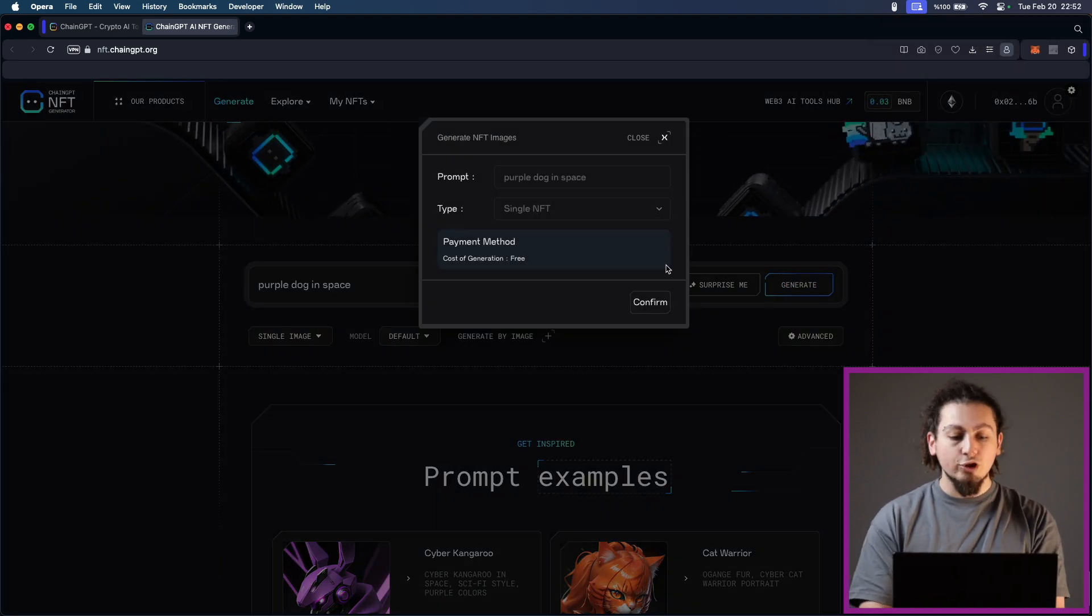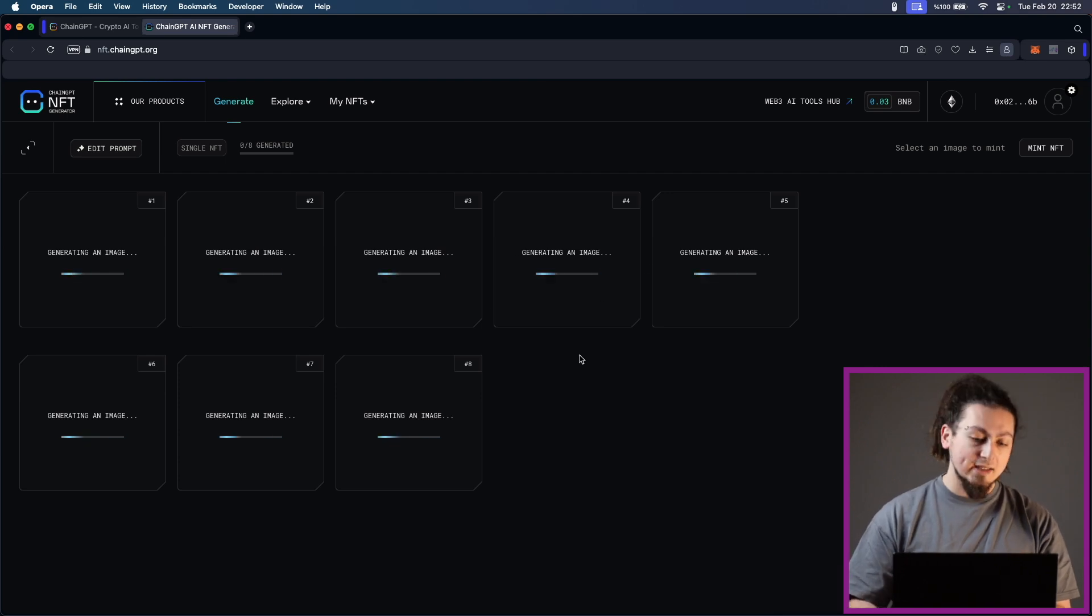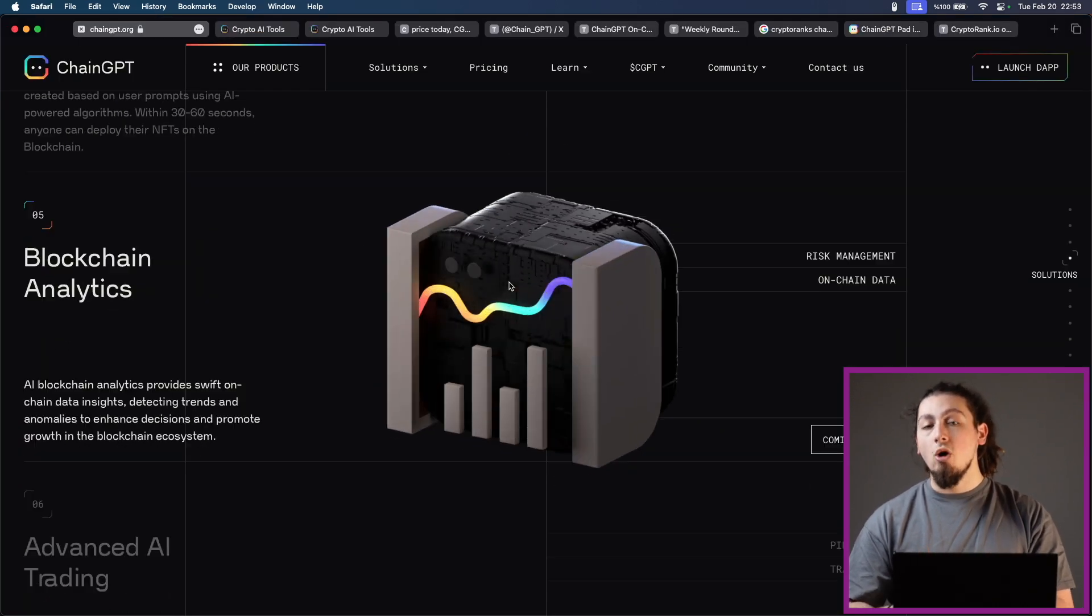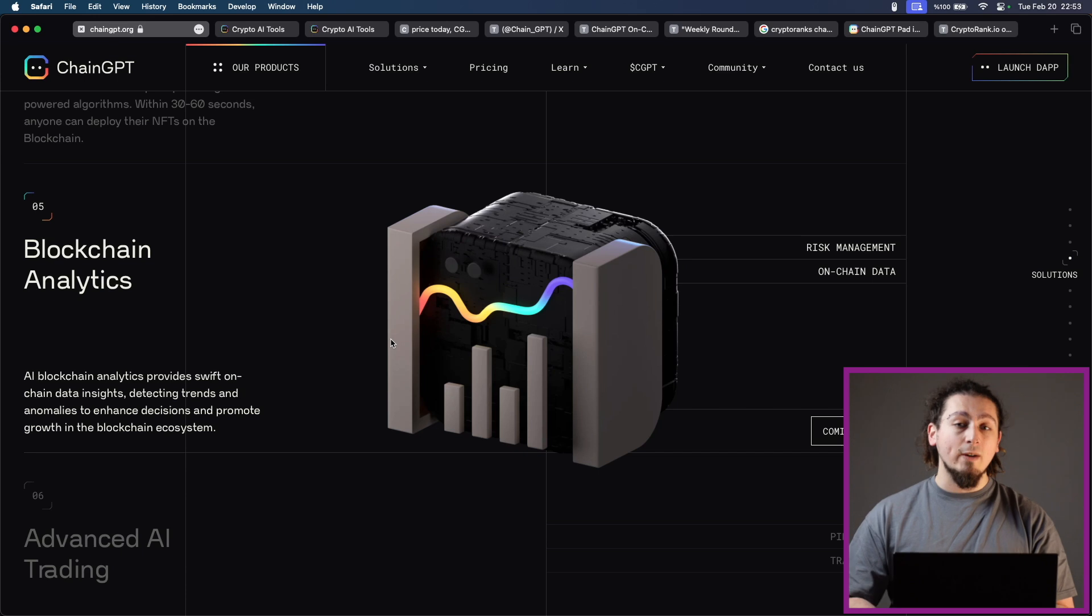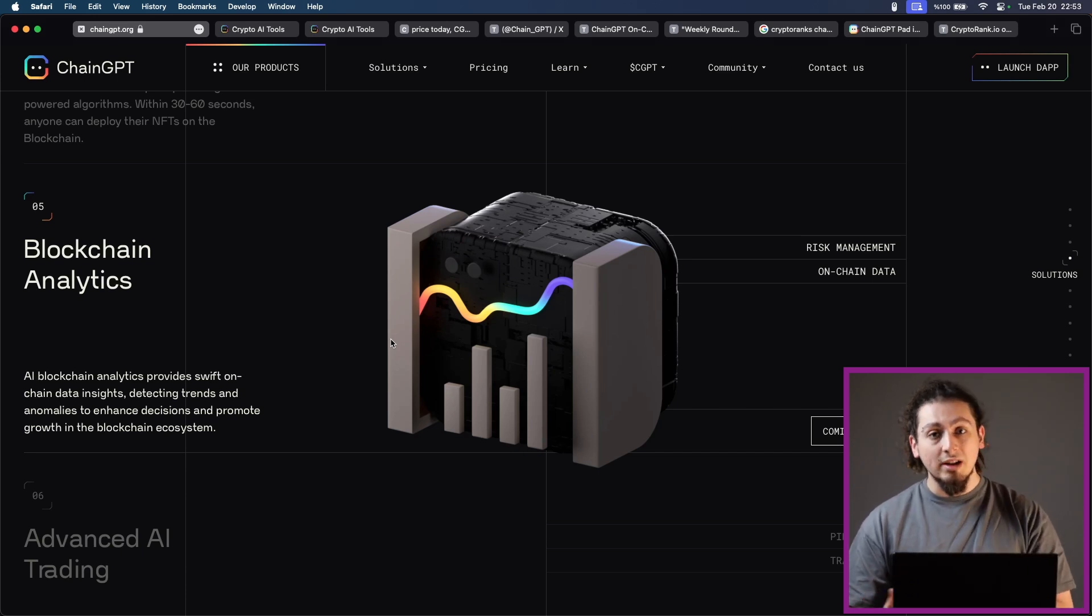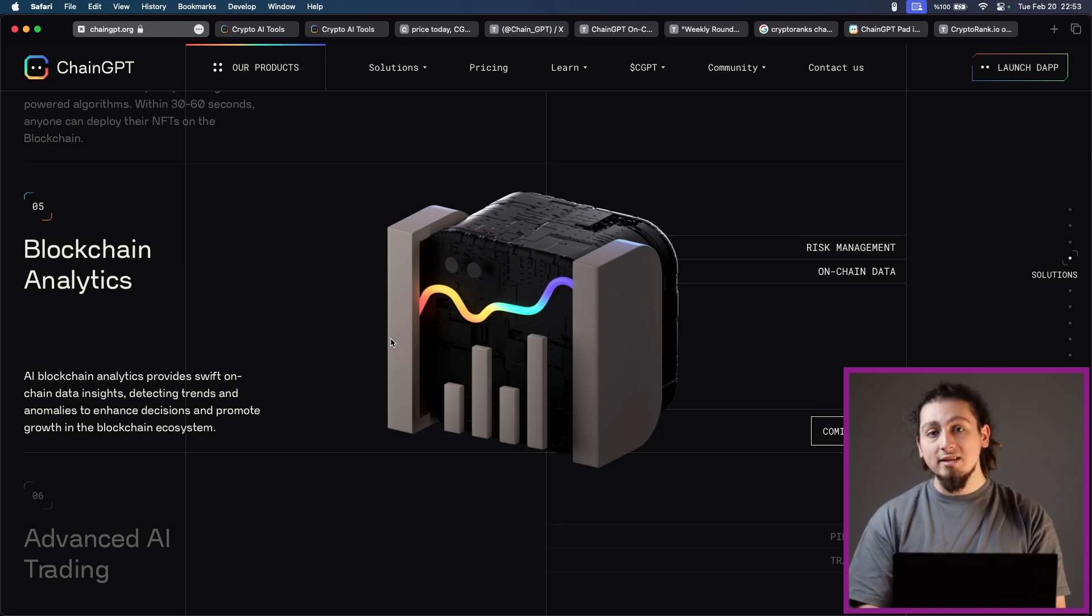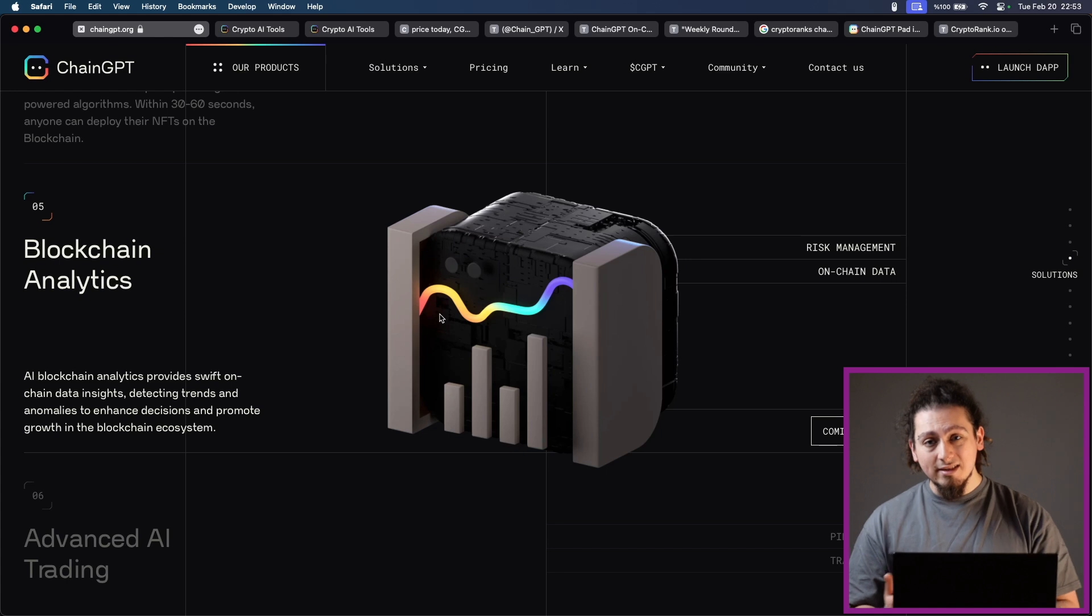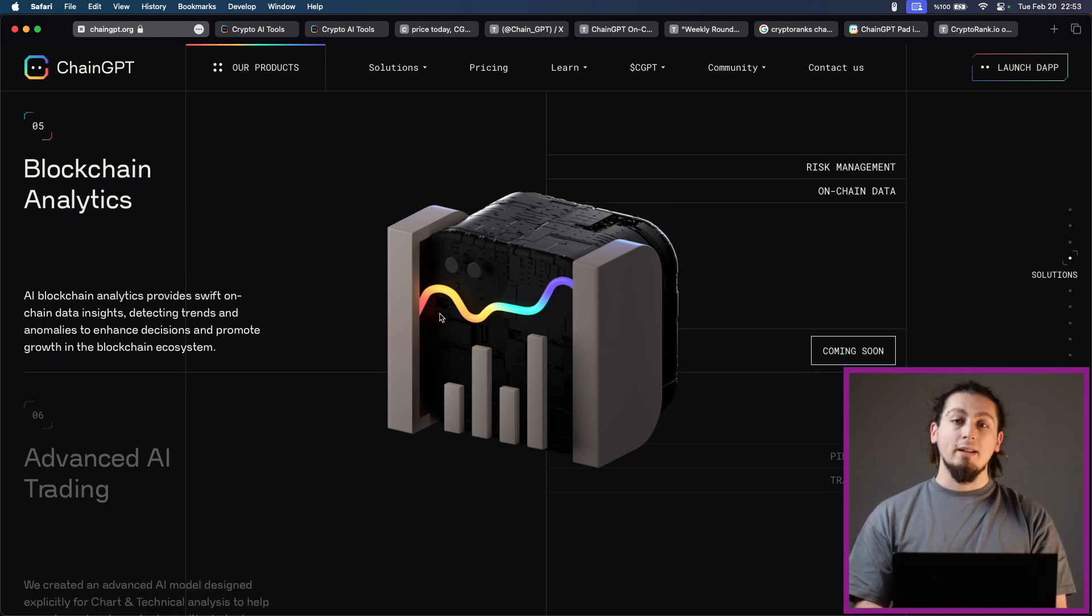AI blockchain analytics provides swift on-chain data insights, detecting trends and anomalies to enhance decisions and promote growth in the blockchain ecosystem. Even today, we are using AI to ask questions, to make them write essays and articles for us. And I can see no good reason why we don't use it also for blockchain analytics, which is very beneficial. Because they are a language model and they can calculate things very easily, I think it is one of the best use cases of ChainGPT.